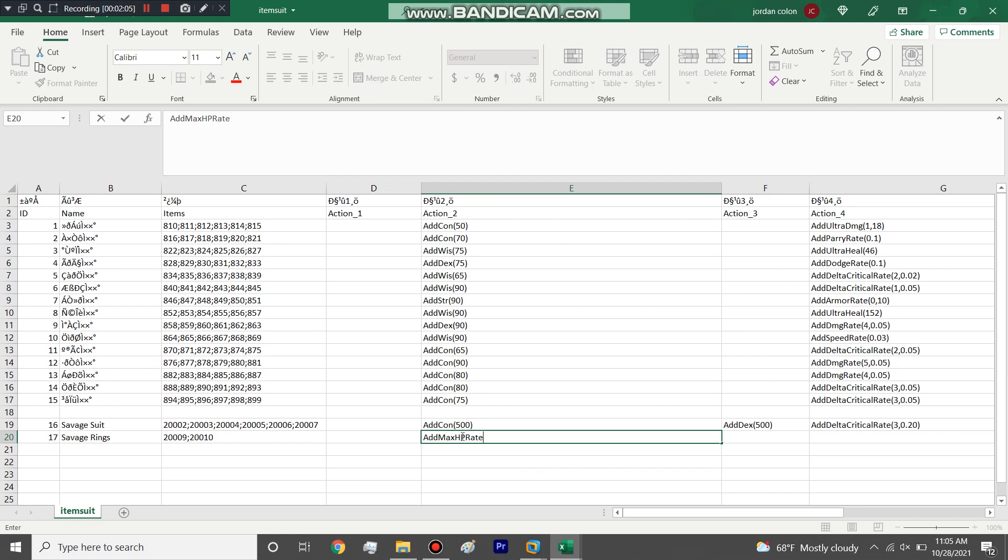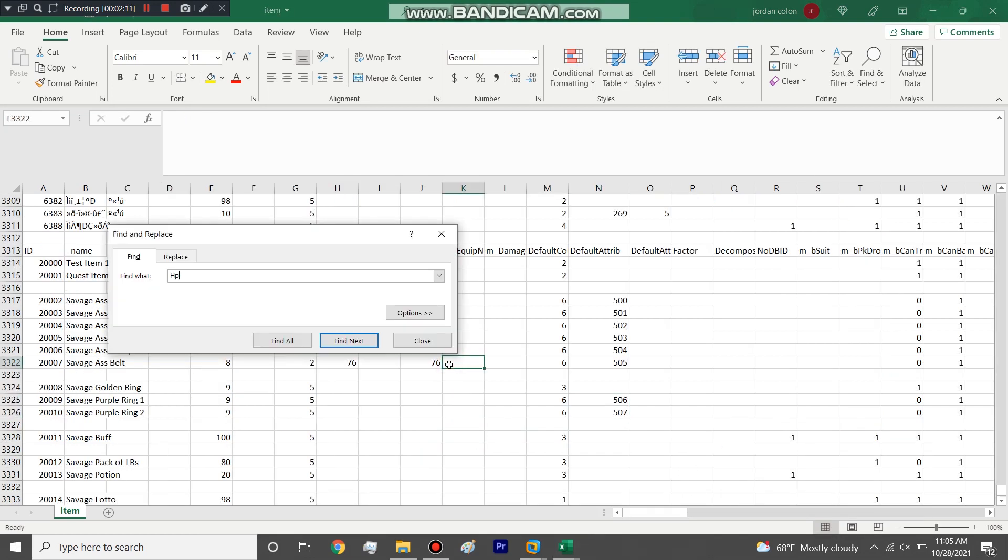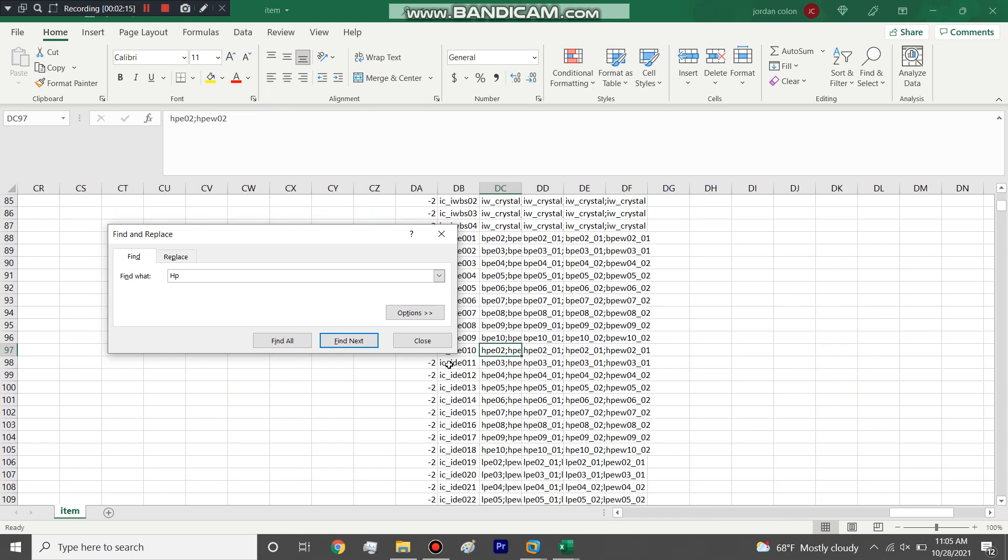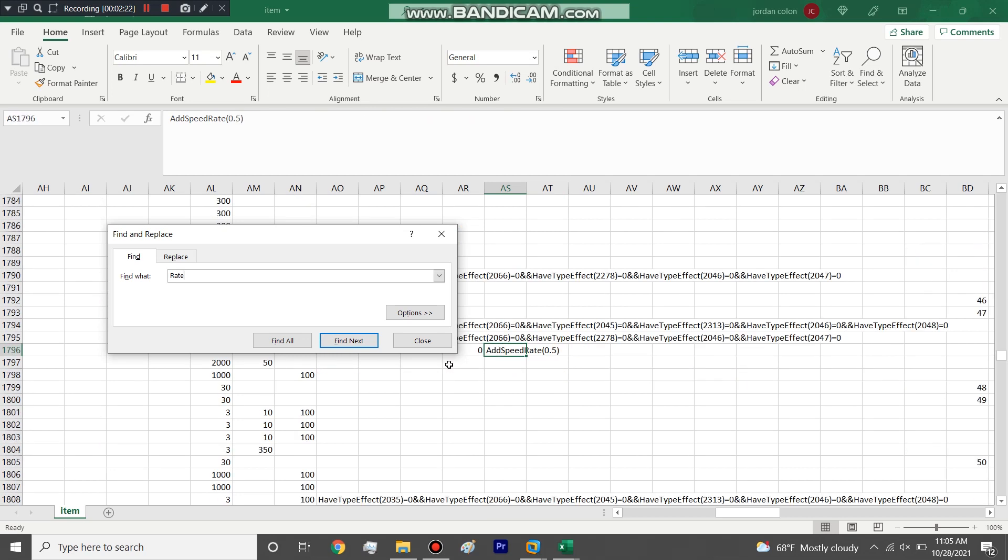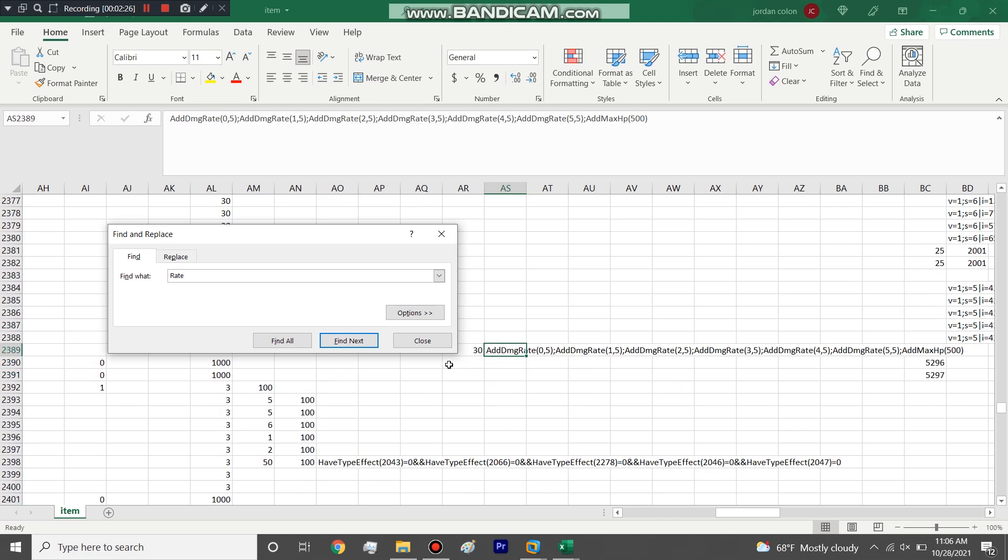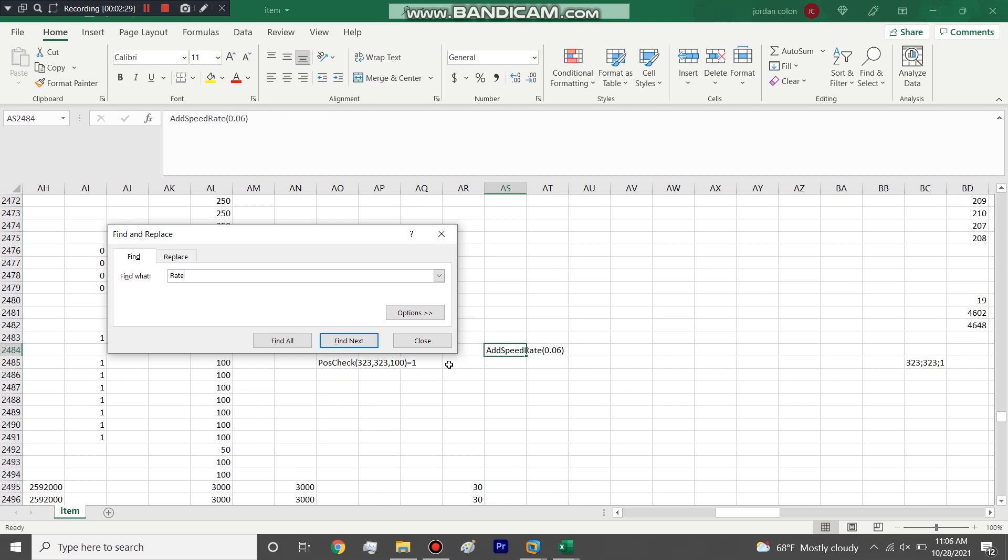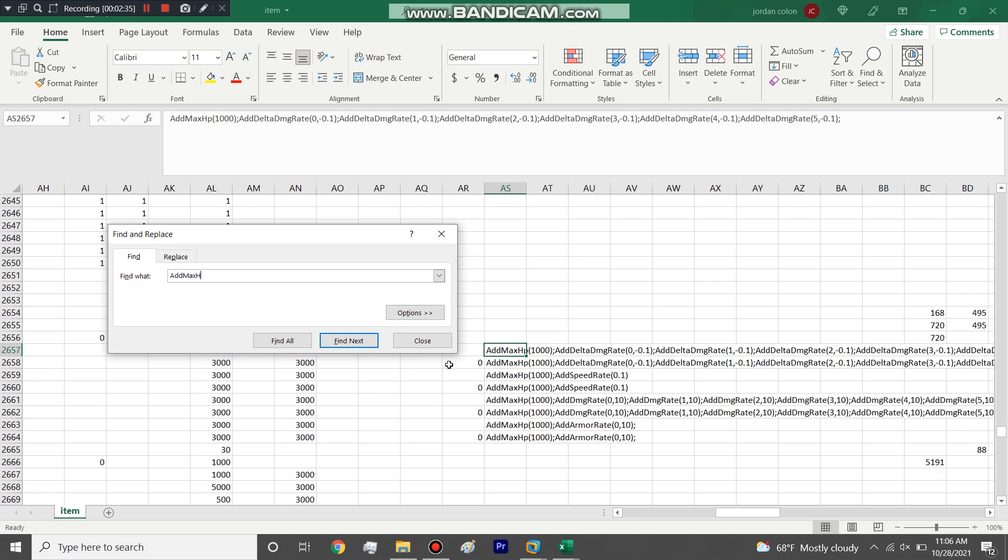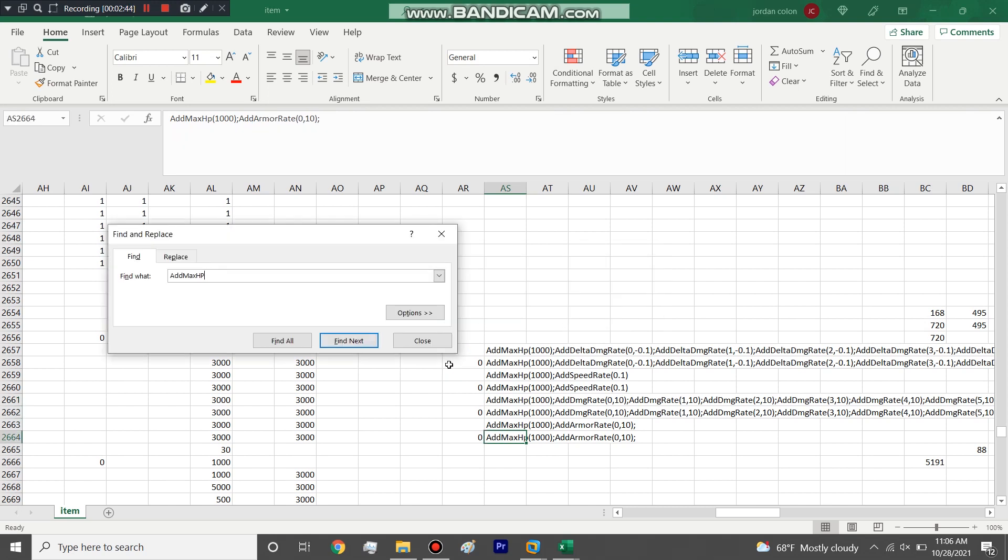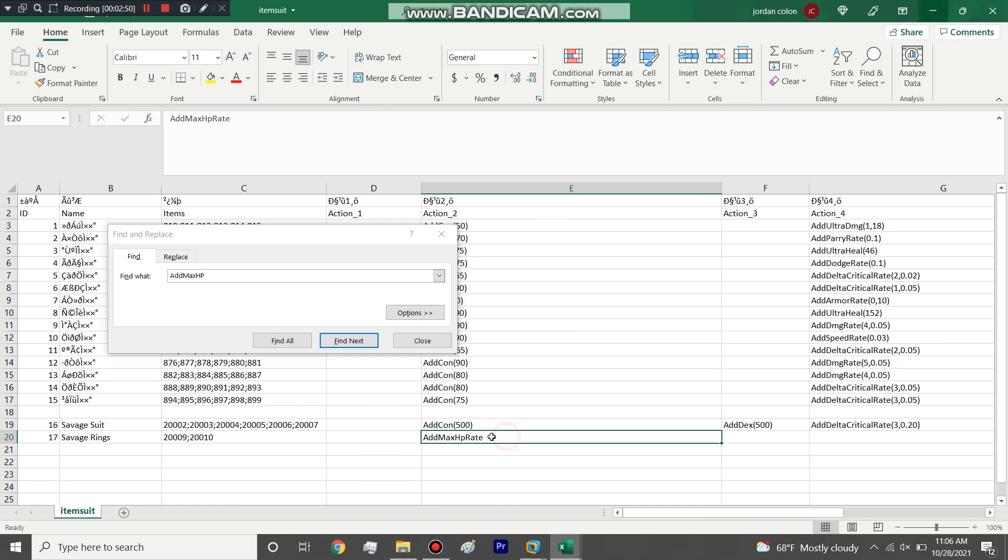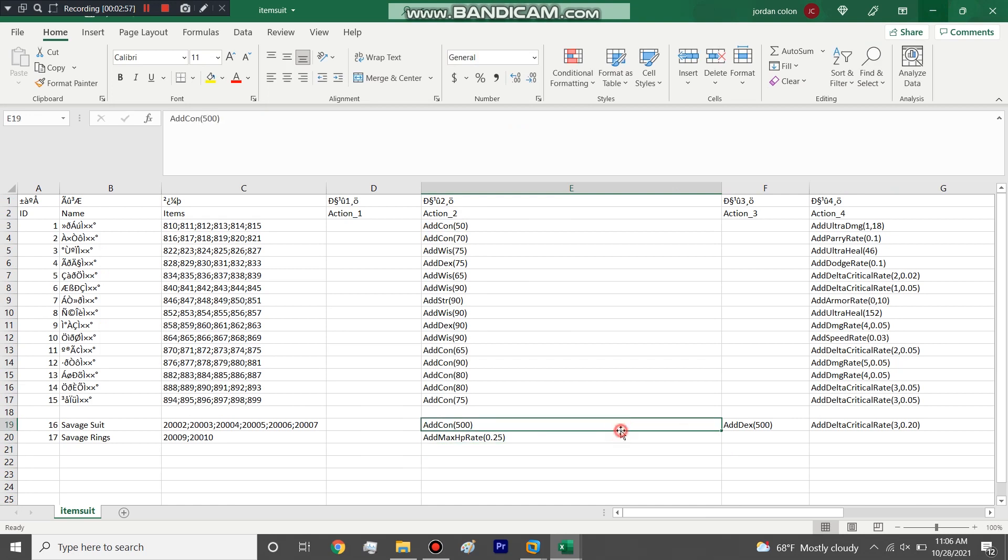We're going to add con, we're going to add max HP rate. Let me see real quick. I think it's add max HP rate. Yeah, add max HP rate we'll do 0.25, that's saying 25 percent of max HP rate is what we'll get.